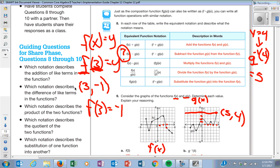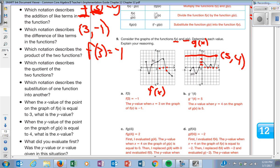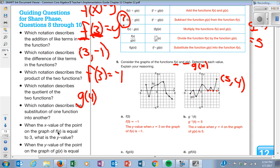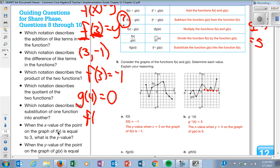Does everybody understand how I'm doing that? If they ask you to do F of G of 4, what are you first going to do? You are first going to do G of 4. G of 4 means I go over on my G function to 1, 2, 3, 4, and my output there is zero. So G of 4 equals zero. Now it's going to be F of zero. When I go on my F function to zero, my output is 2.